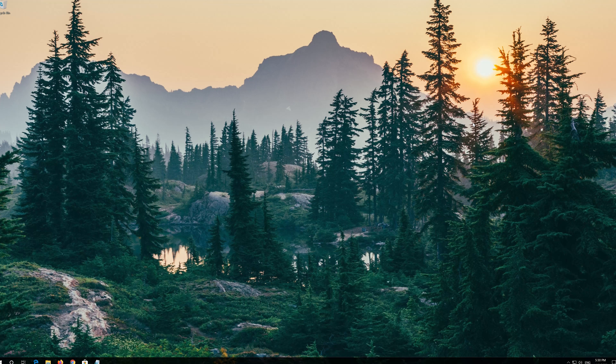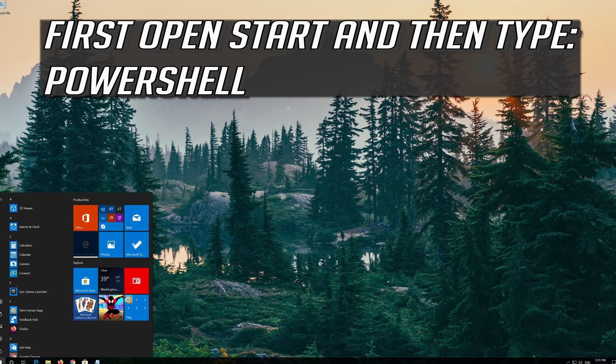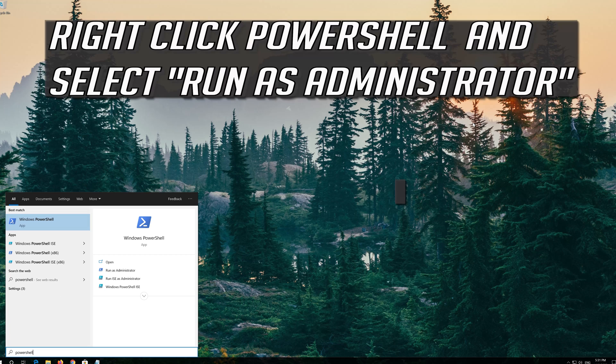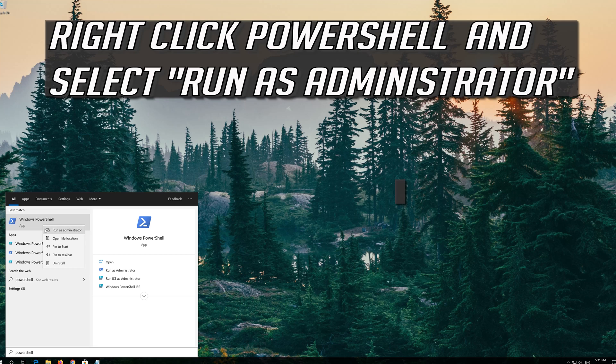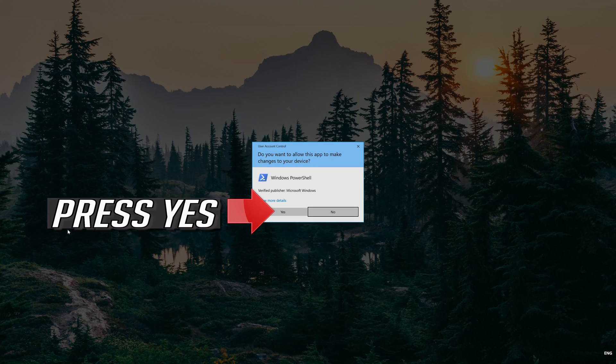If that didn't work, first open Start and then type PowerShell. Right click PowerShell and select Run as Administrator. Press Yes.